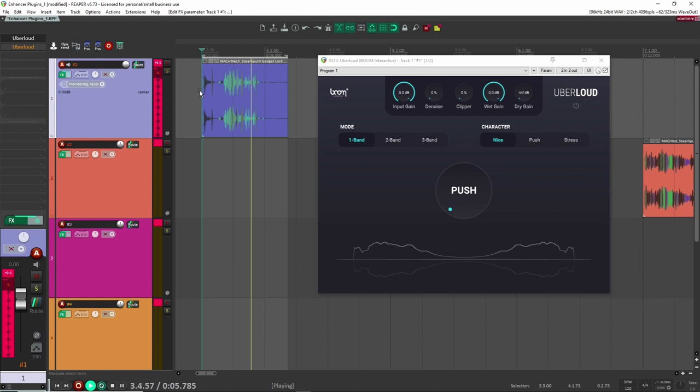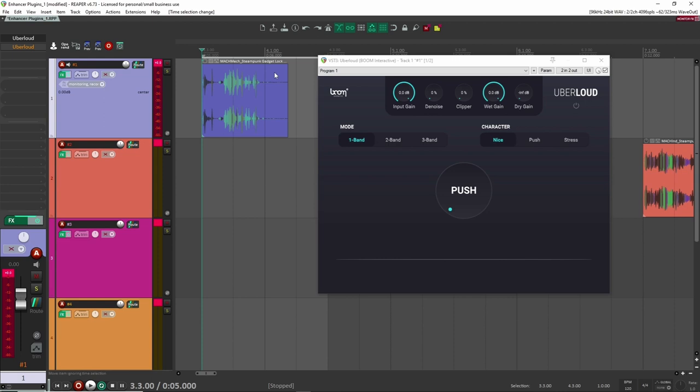So this is a sound from my recent sound pack that I released just like a gadget, gadgety sound. Right. So it's cool.